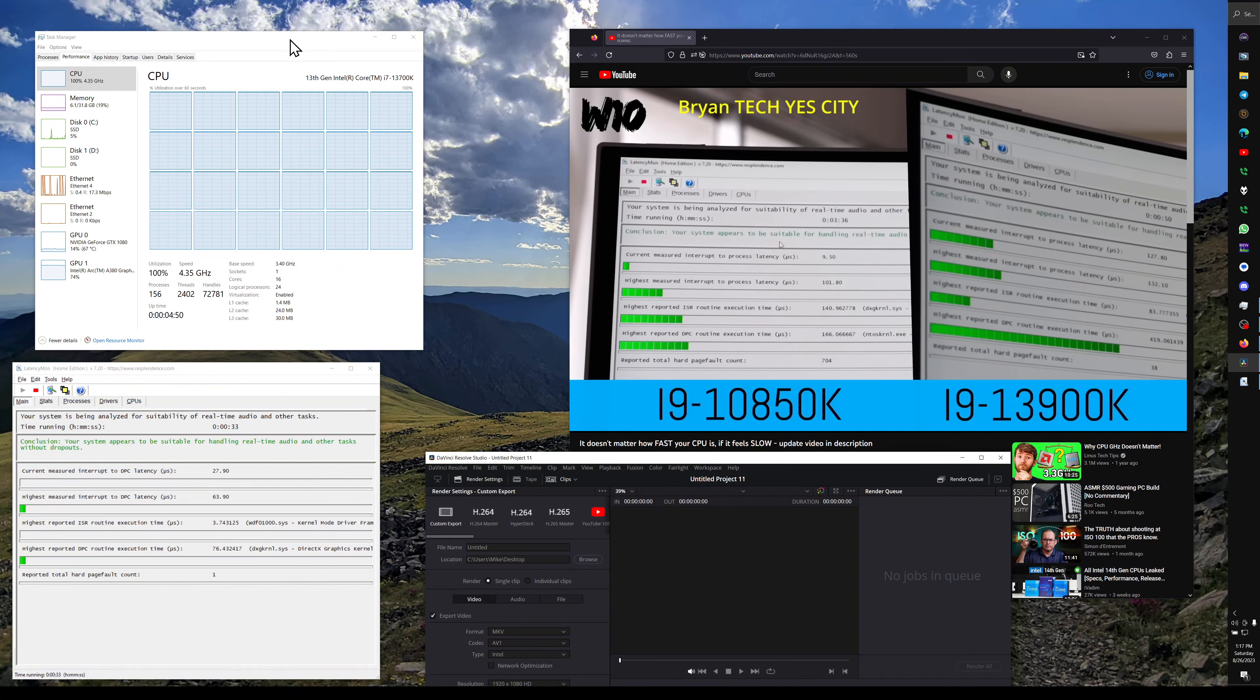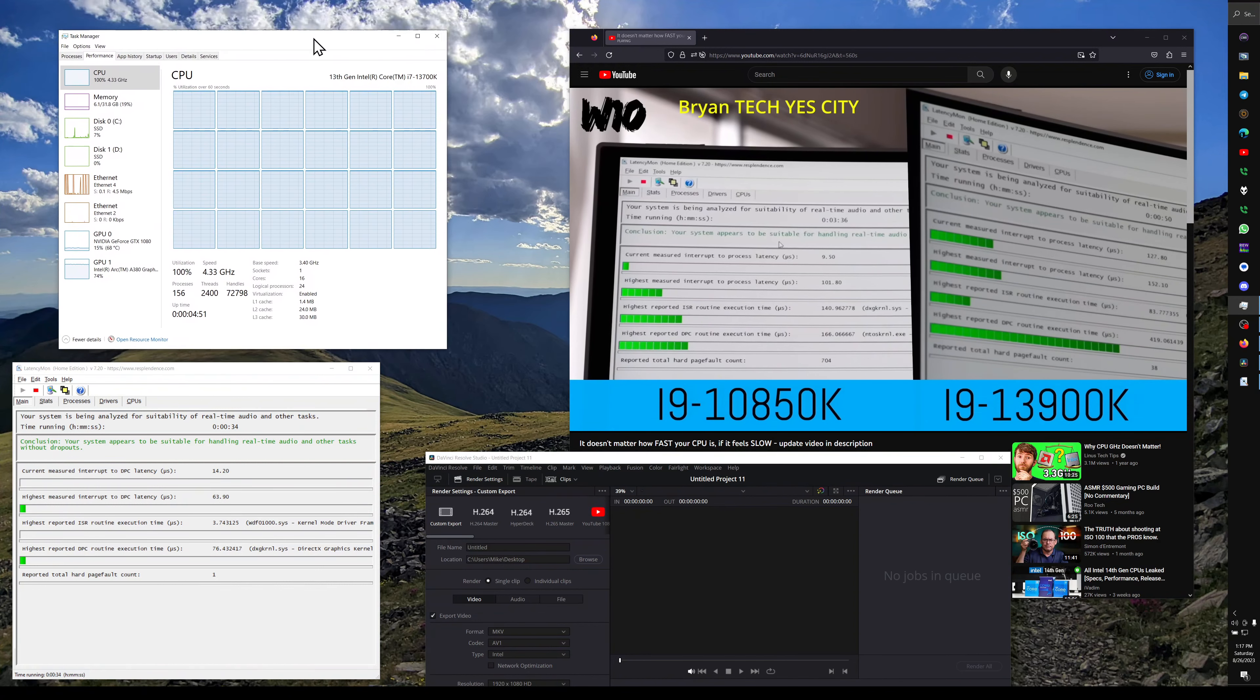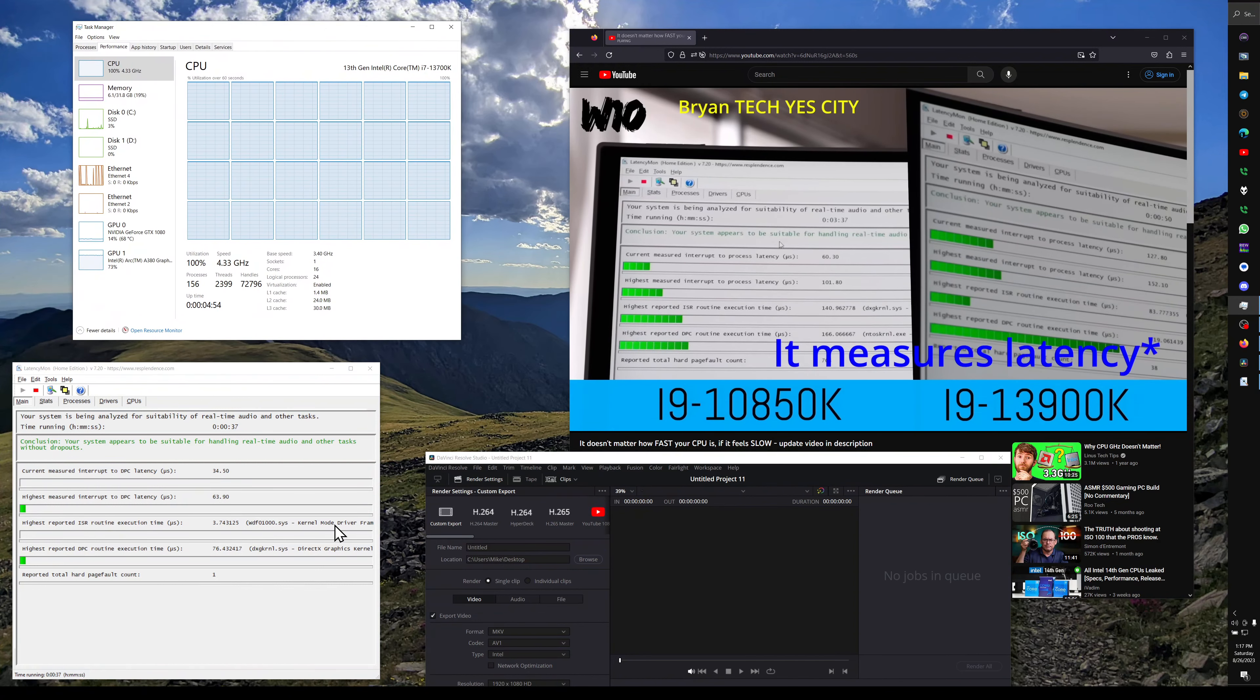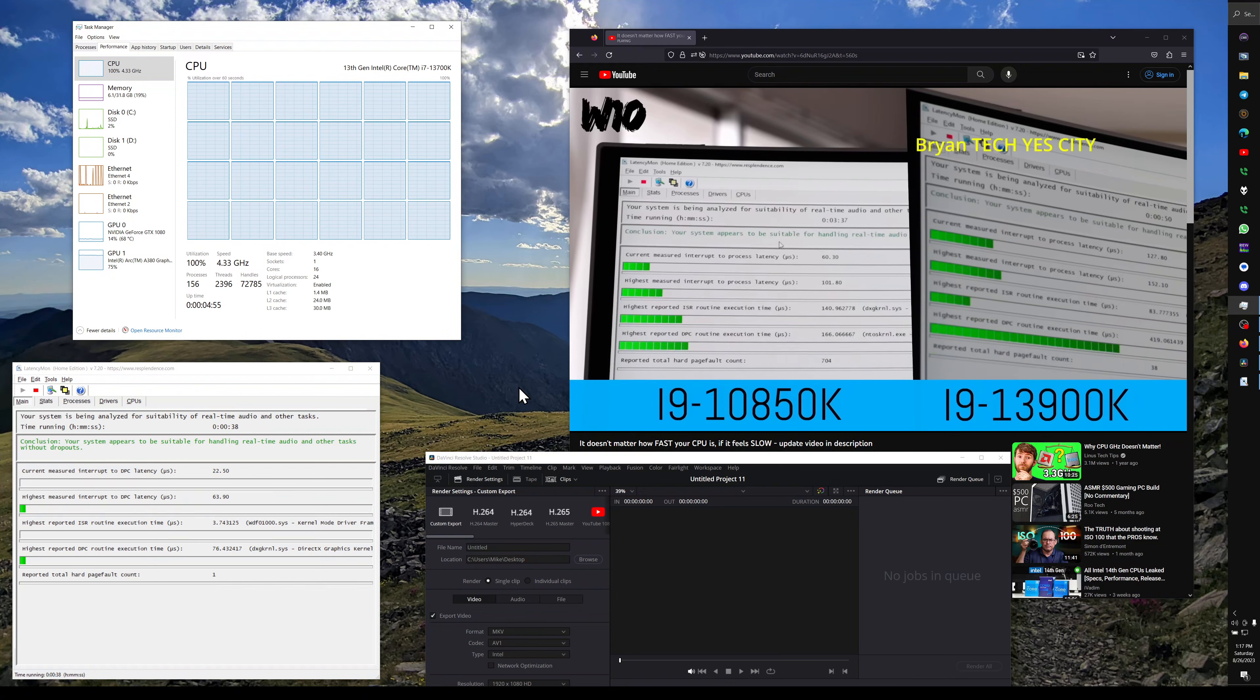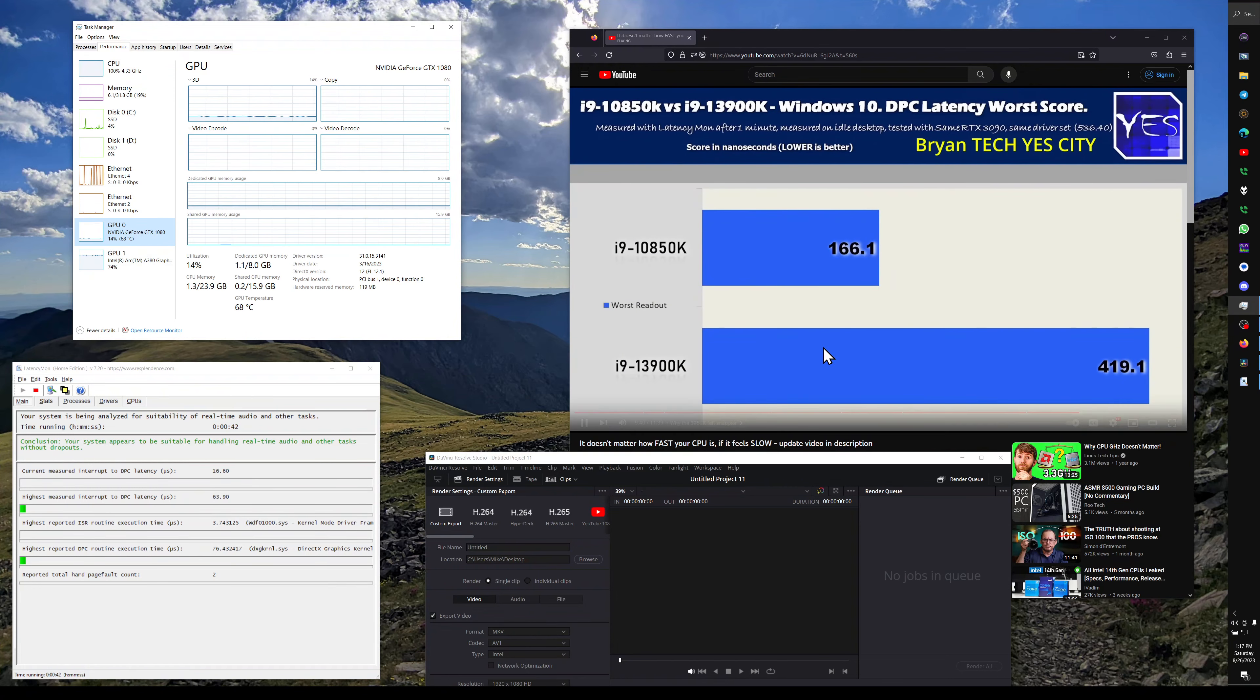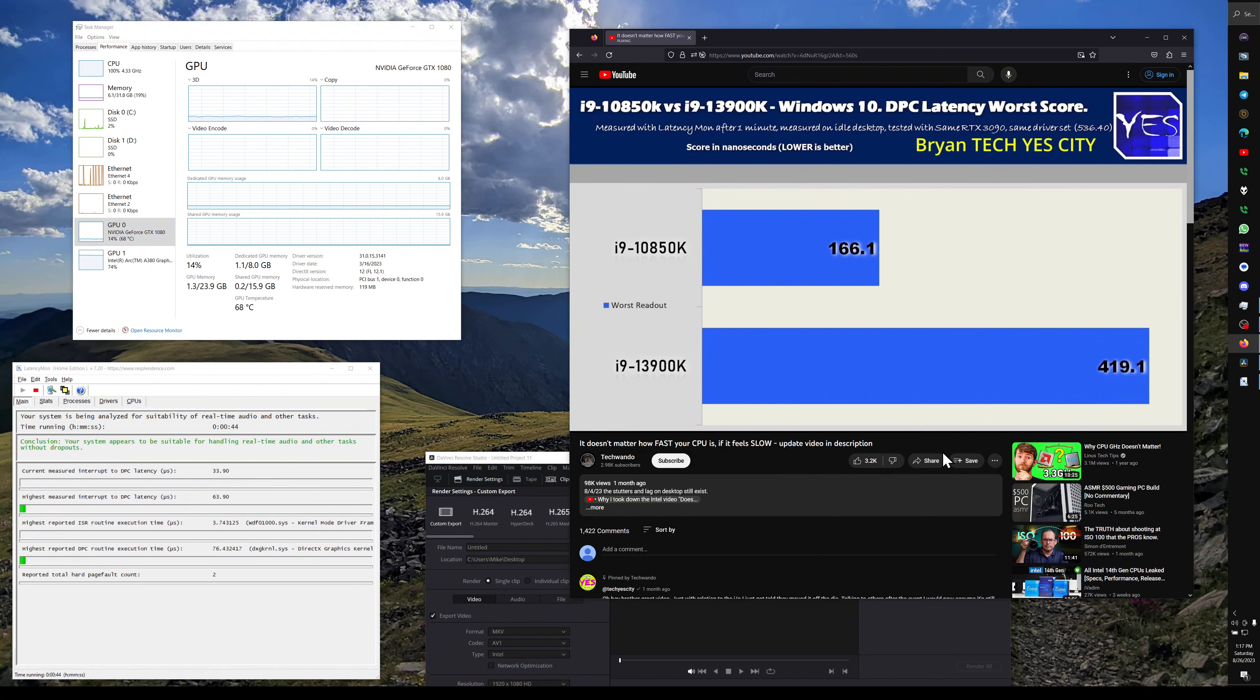Here's an example of Latency Mon, which is a benchmark tool to tell you how latency works on your computer. And as you can see here, the 13900K is quite a bit slower than the 10850K.